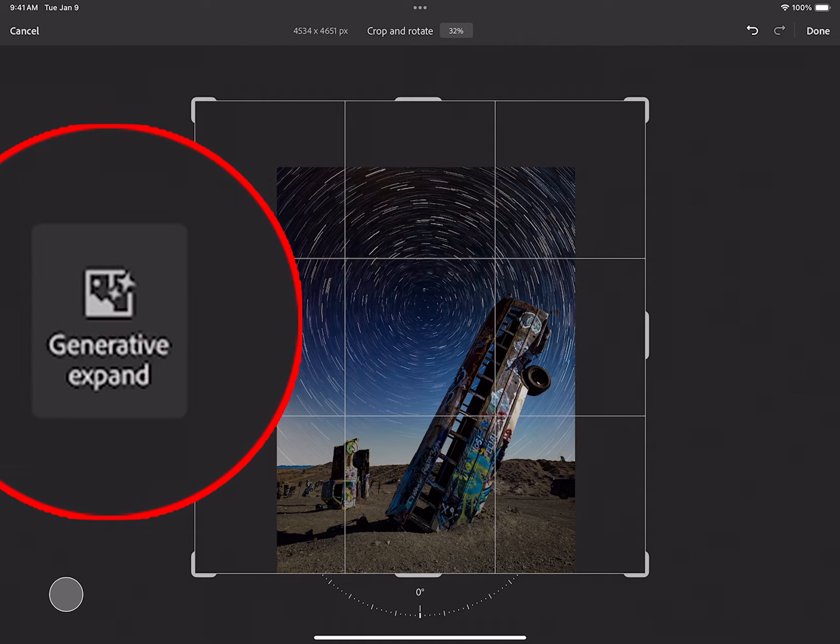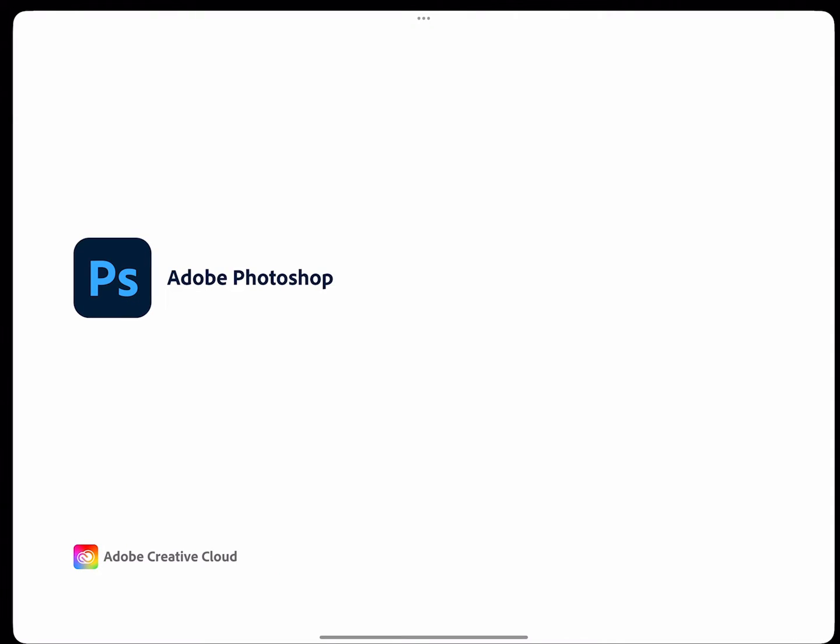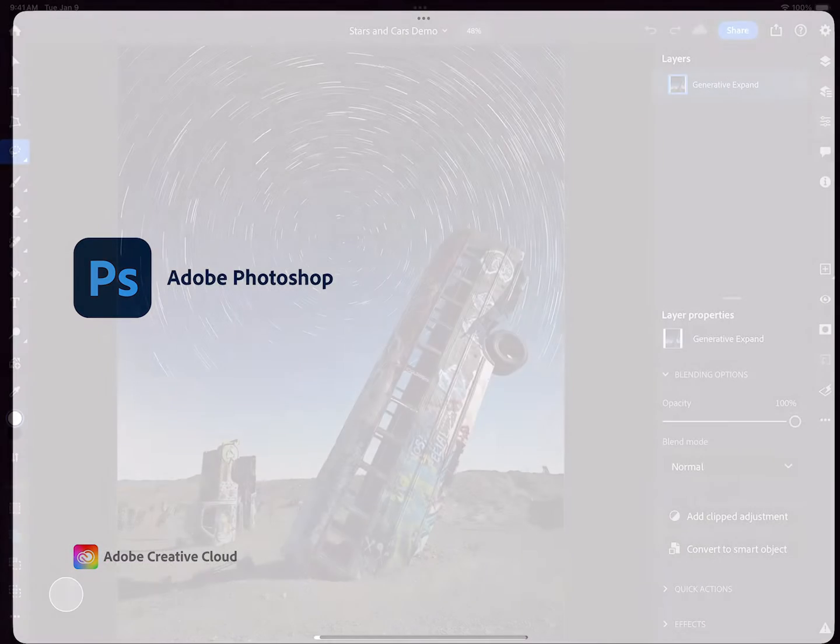Hello, my name is Russell Preston-Brown from Adobe, and I'm pleased to announce today the release of Generative Expand here in Photoshop on the iPad.